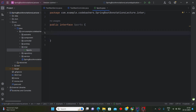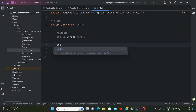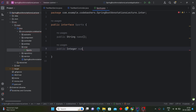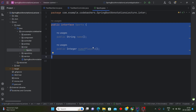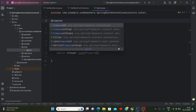Inside this package, we'll define an interface called Sports. In an interface, we simply define the methods without giving their bodies. Let's define a few methods: public String name() — which will return the name of that sport — and public Integer numberOfPlayers() — which will return how many players are required in that sport.